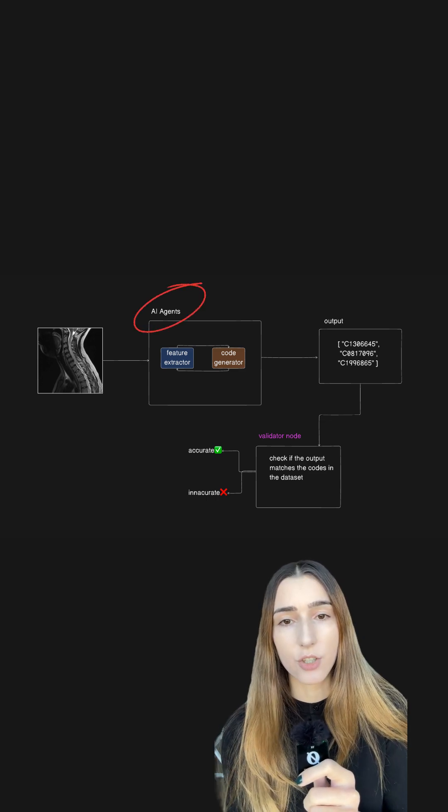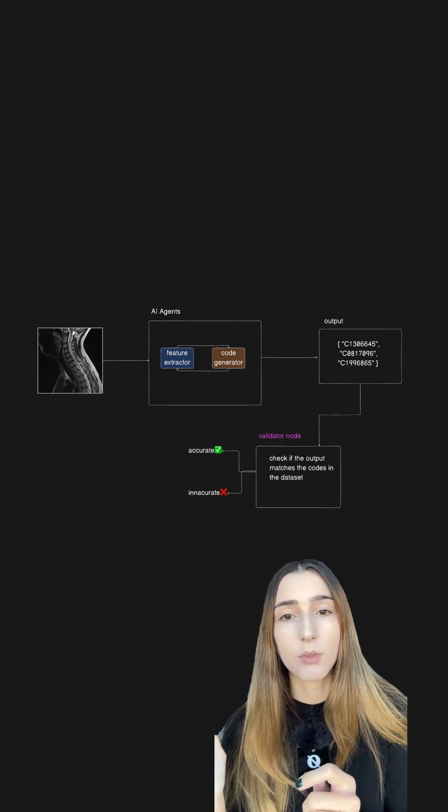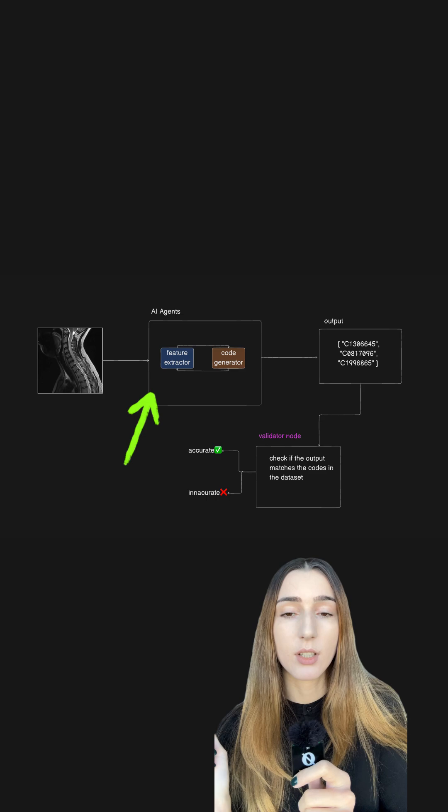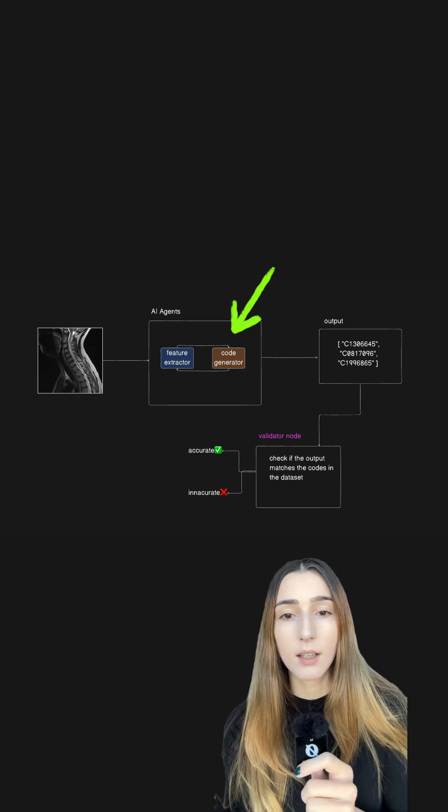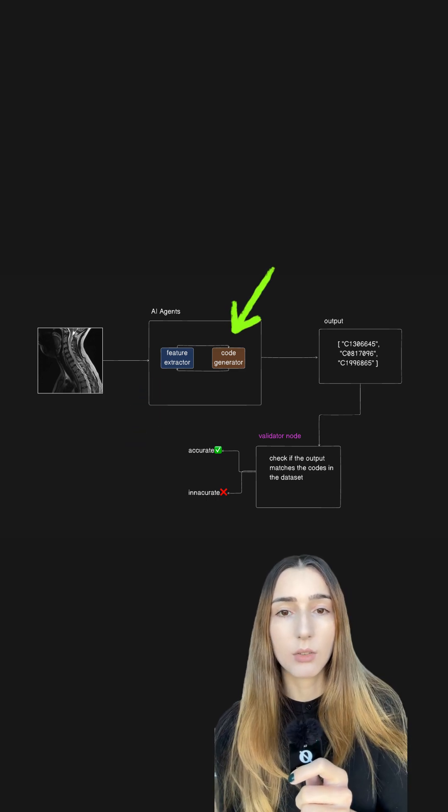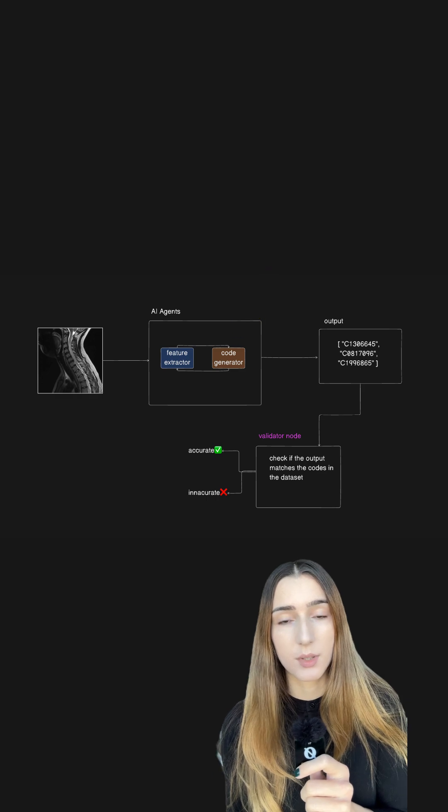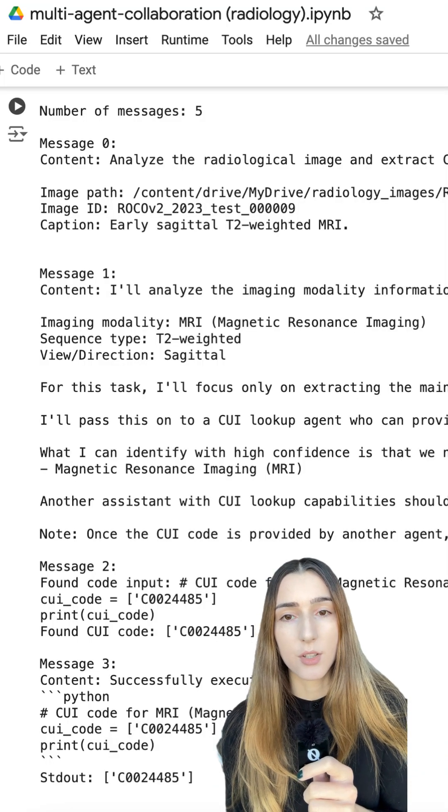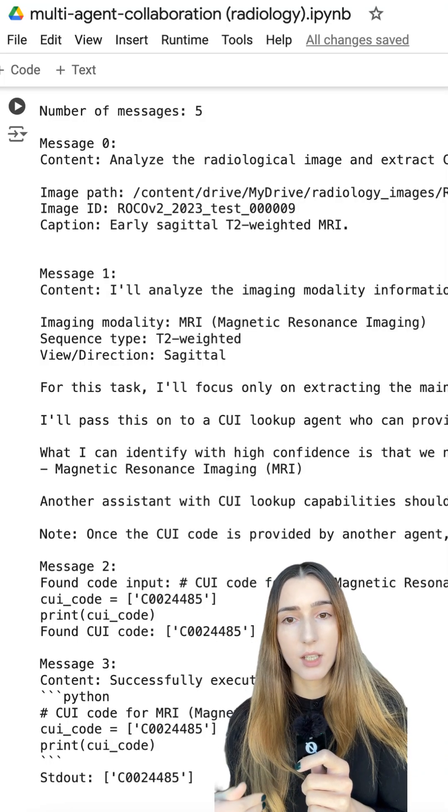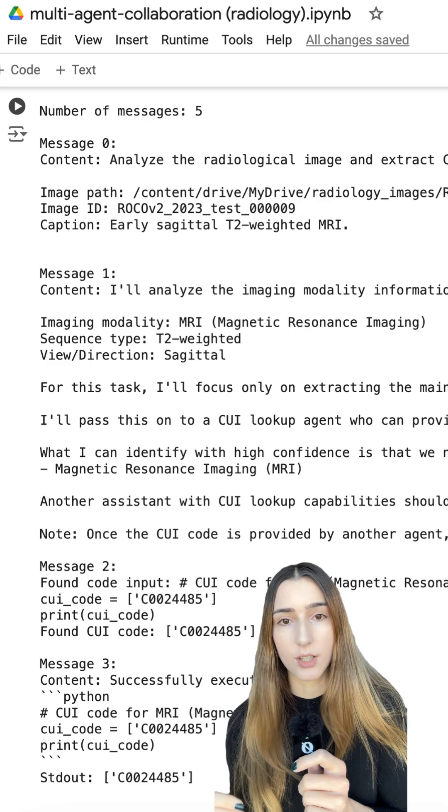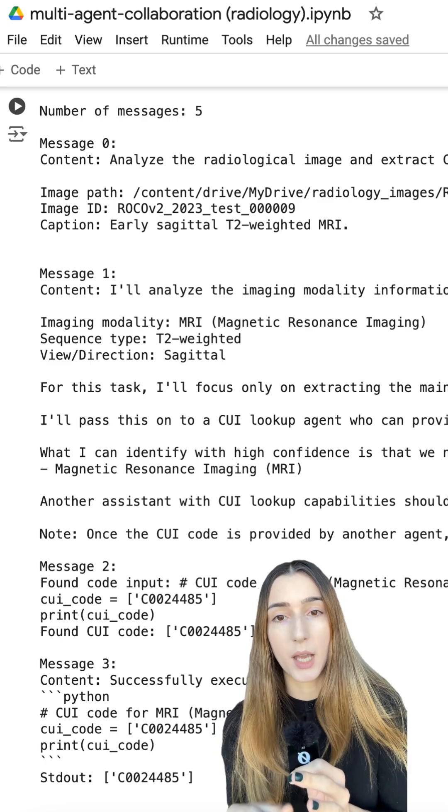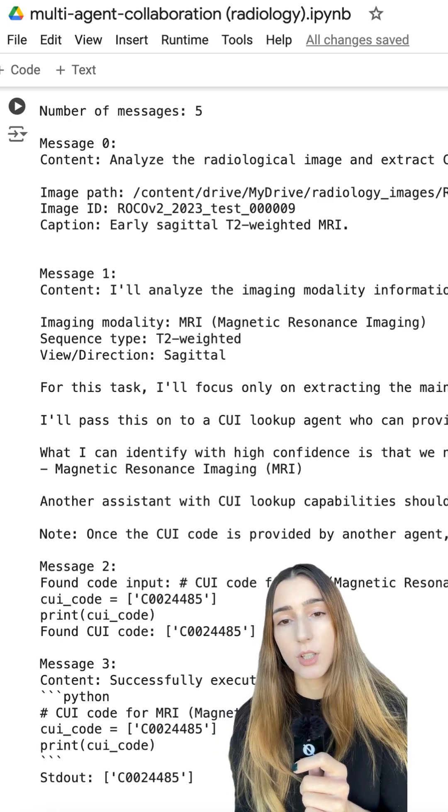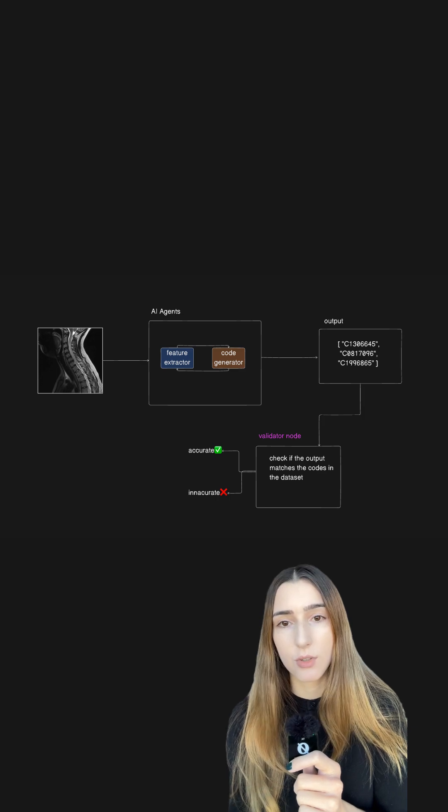Now let's define agents. We'll have two of them. The first one will analyze the image and caption and identify concepts. The second agent will look up codes based on the concepts. This process takes place as a conversation rather than a linear sequence. The agents interact back and forth as they come to a conclusion and generate final codes.